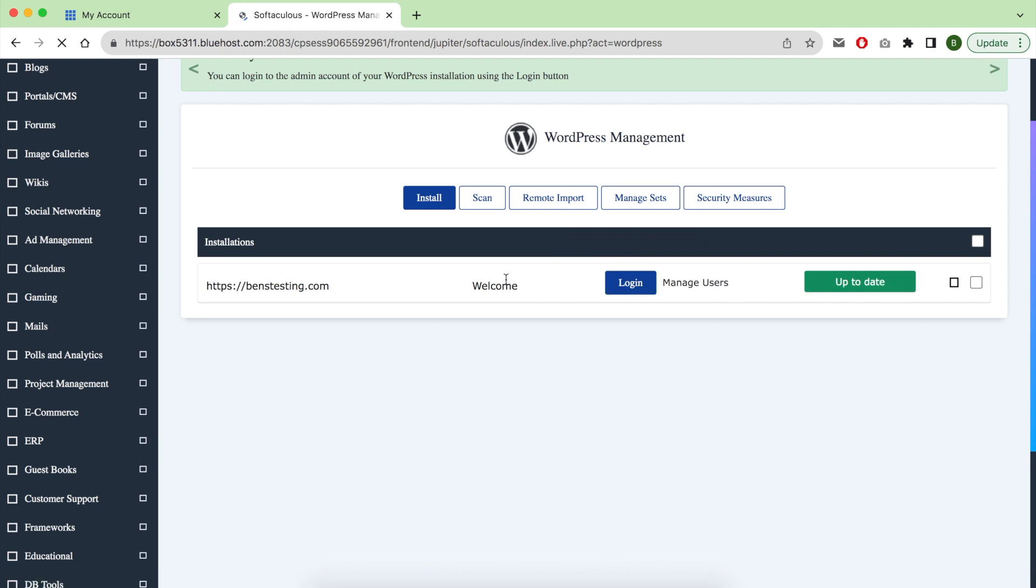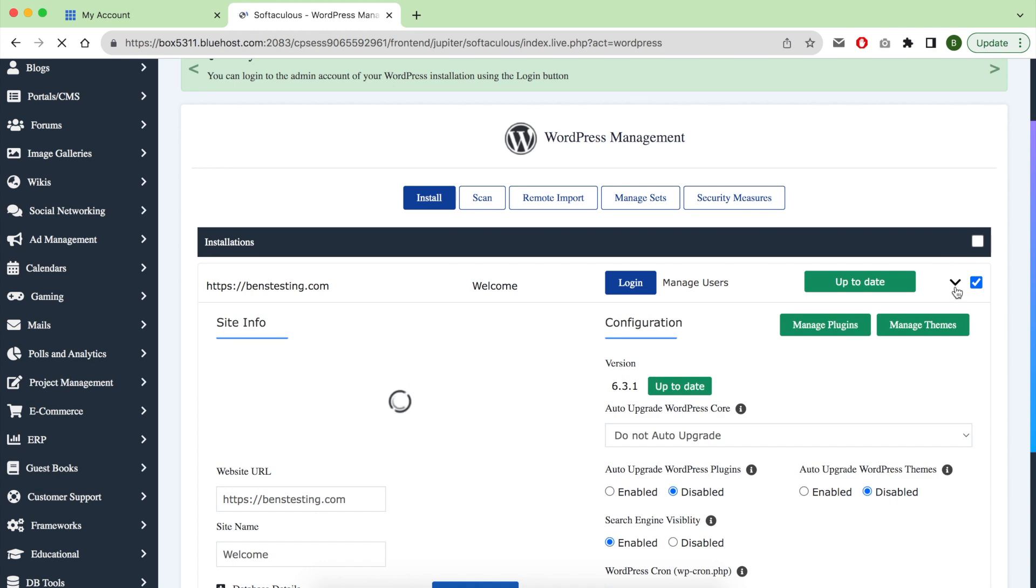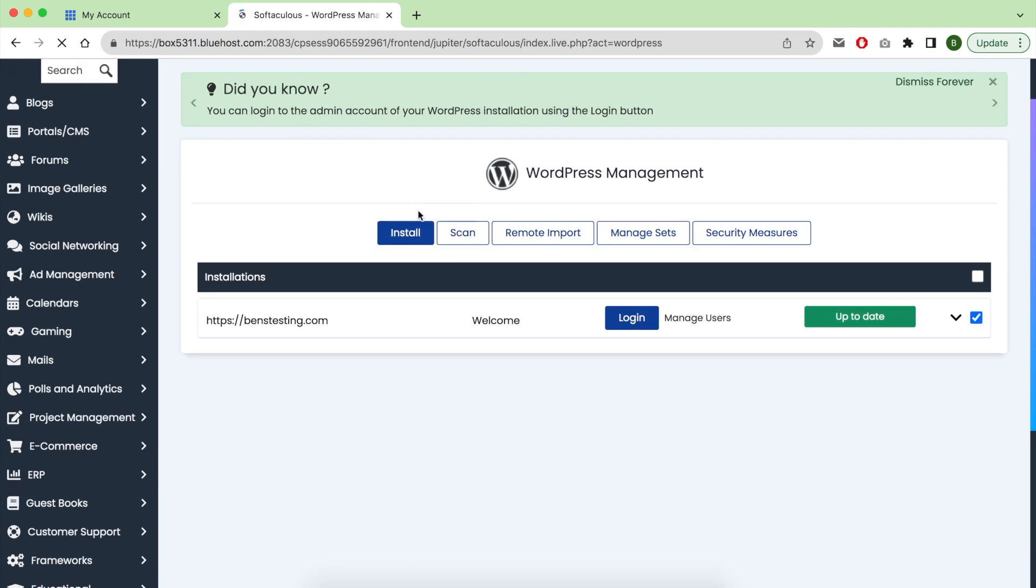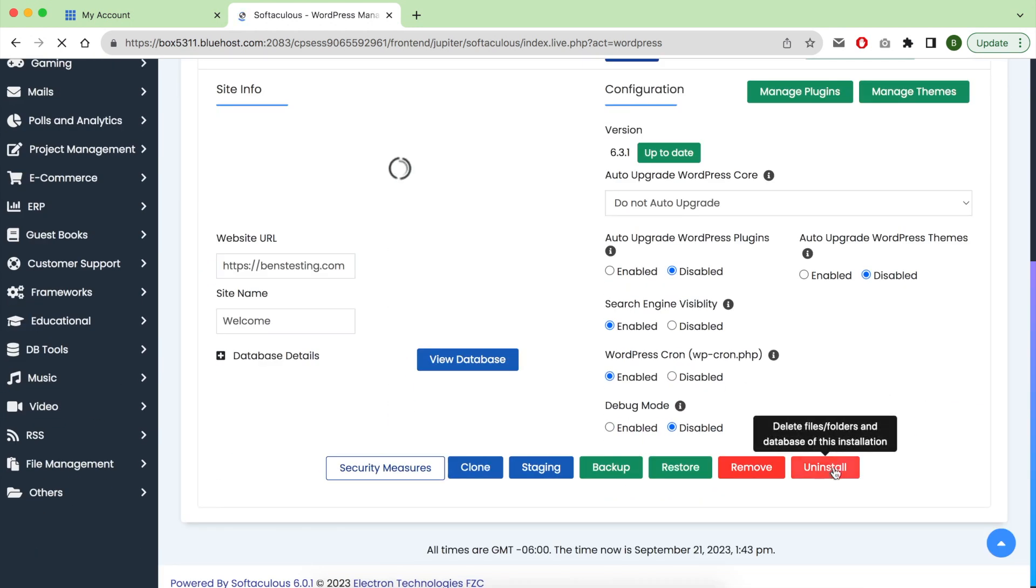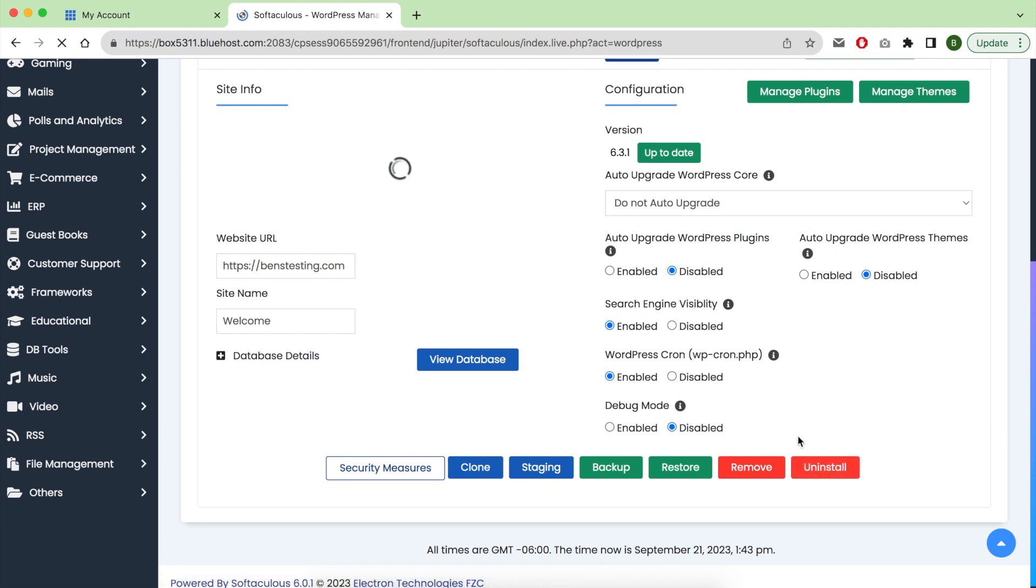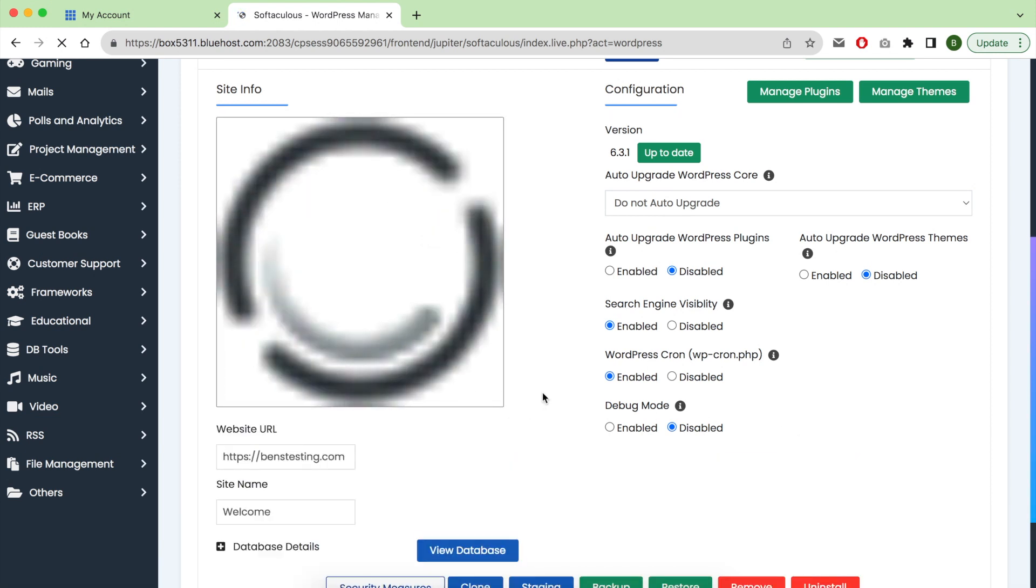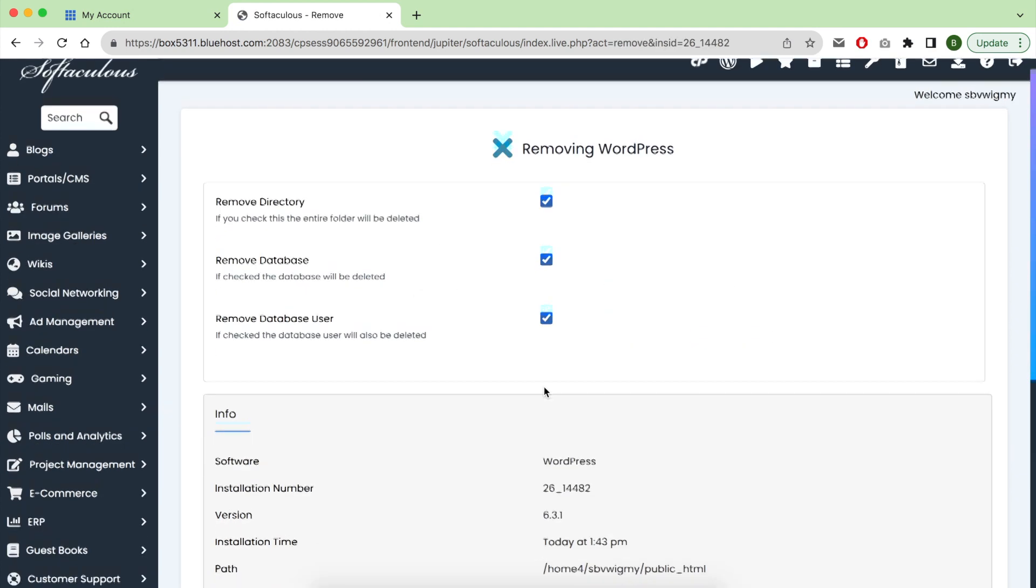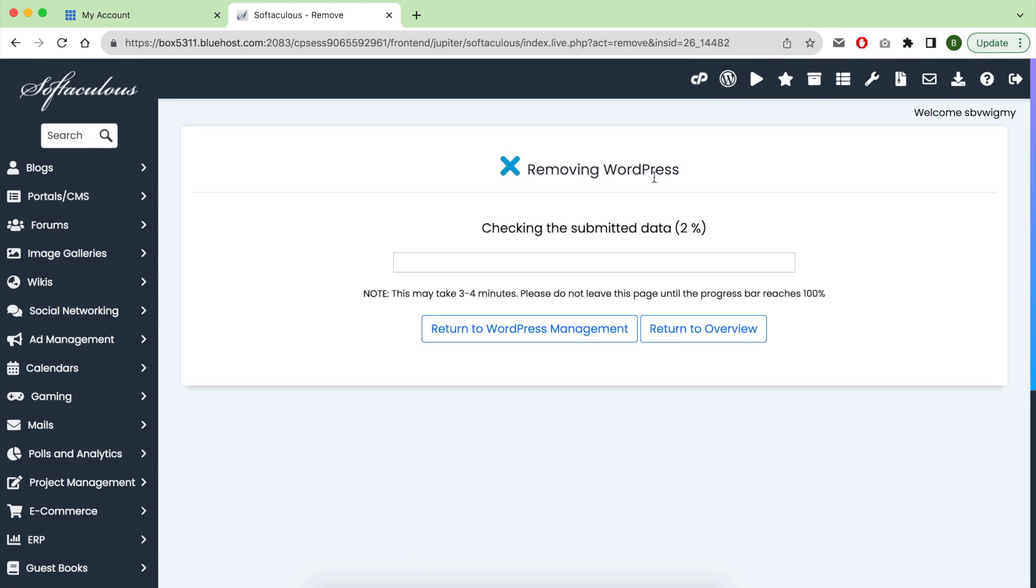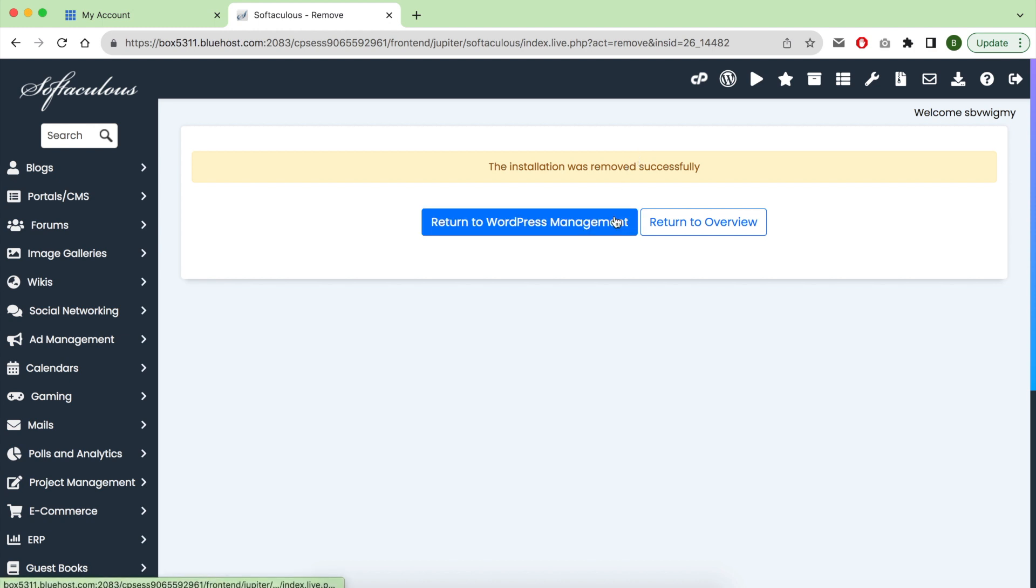Let's search for it. From this drop-down menu we can click on this remove red button to remove it. Confirm the remove request, wait some seconds, and this installation now is completely removed. Now let's return to the WordPress management.